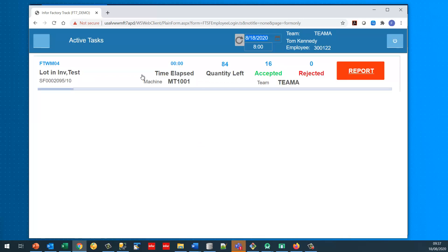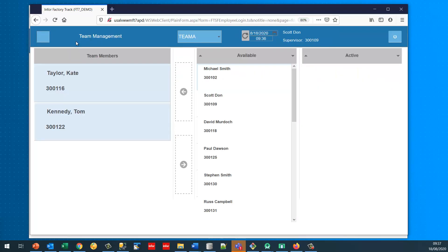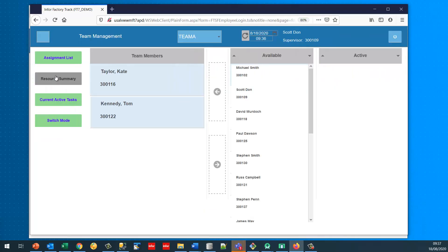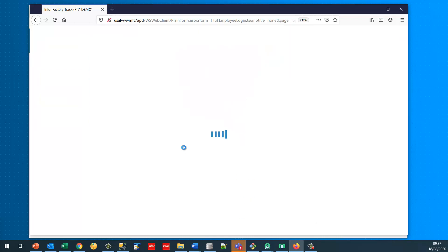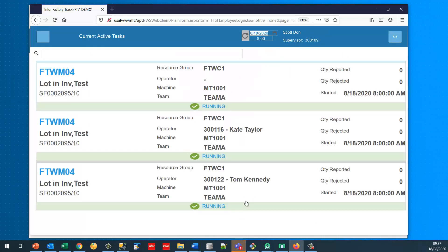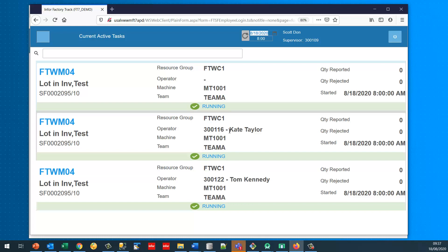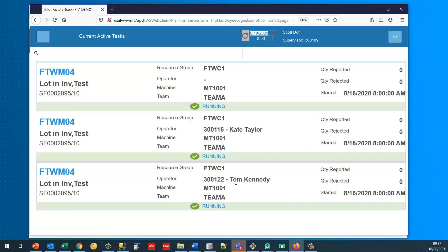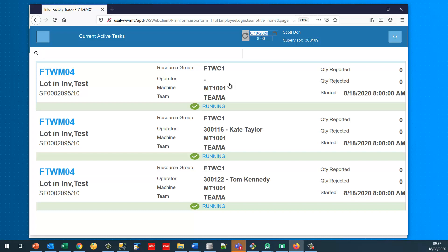I've started this job at eight o'clock. Switching back to supervisor mode and going to current active tasks, I should see three active tasks all for Team A: Kate Taylor who started at eight o'clock, Tom Kennedy who started at eight o'clock, and one overall team record which also started at eight o'clock.